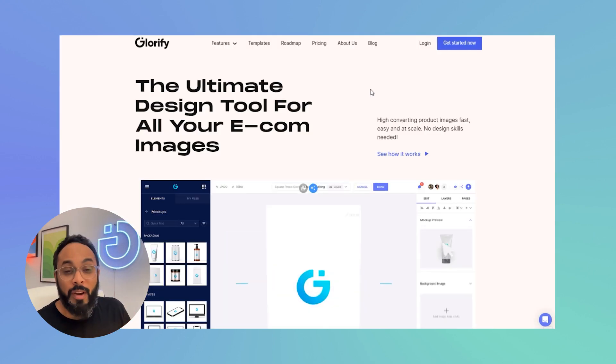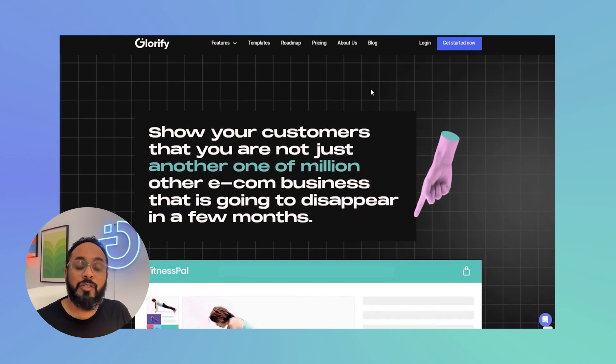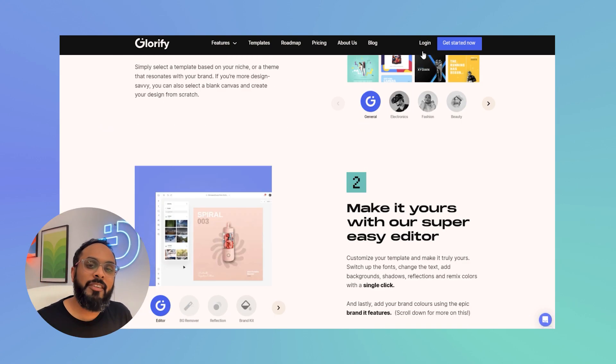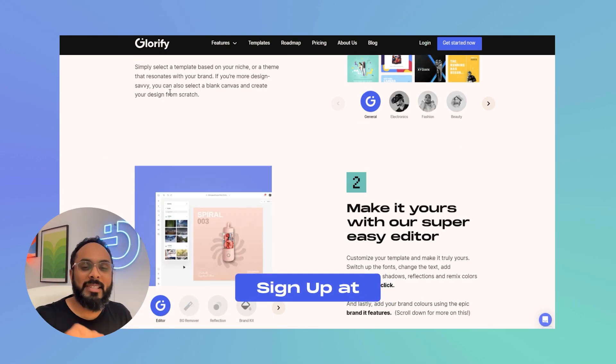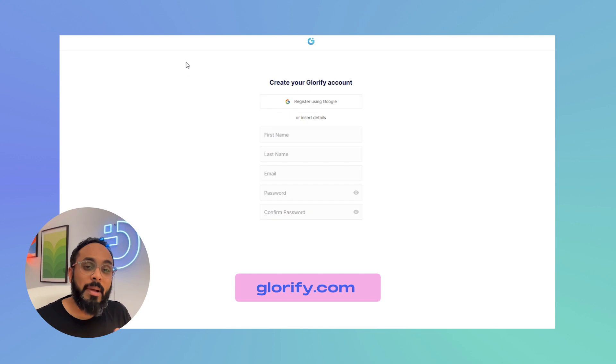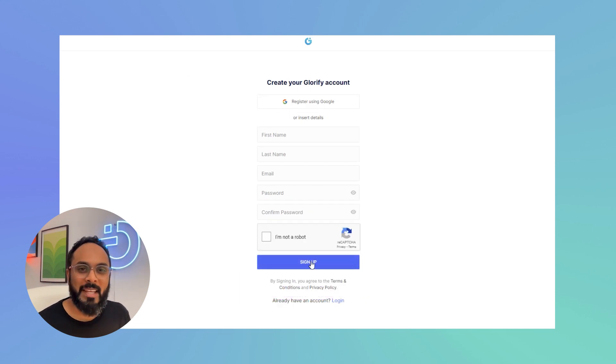We're going to be using Glorify, which is a free design tool on the cloud. So if you don't have an account now, go ahead to glorify.com and sign up, get your account, and come back to this video and follow along with me. Let's jump in.